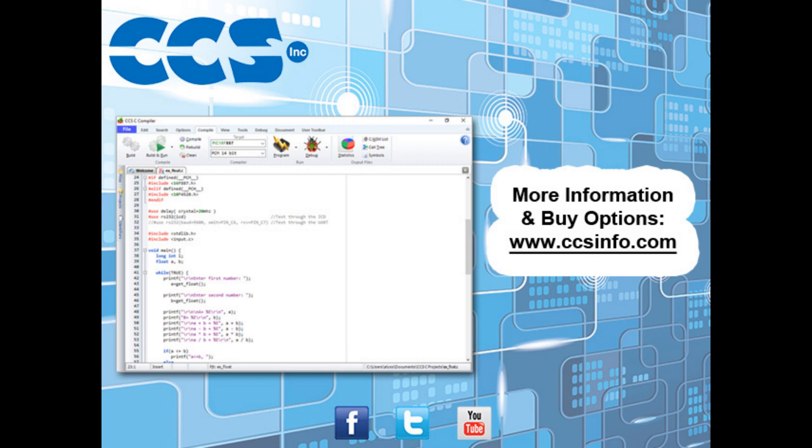Visit CCSinfo.com for more information about the easy-to-use CCSC Compiler IDE and for purchasing options.